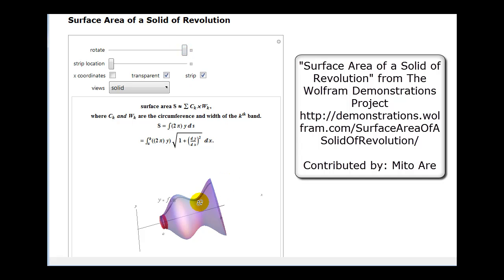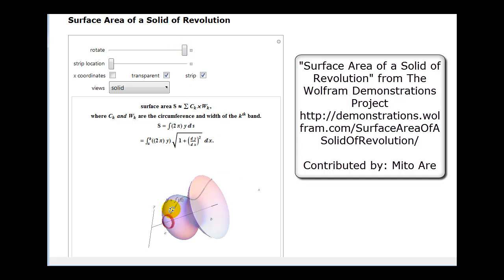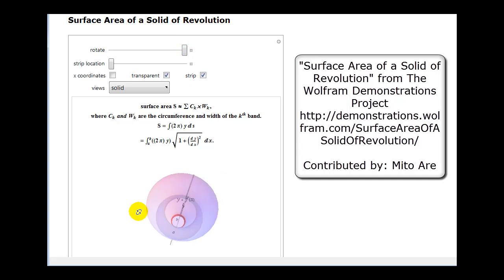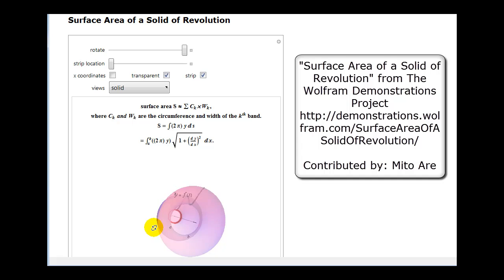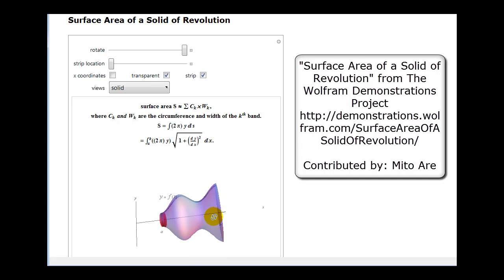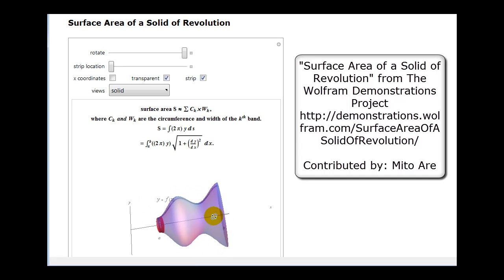Our goal is to determine the surface area of this solid. We have to be careful not to confuse this with the volume of the solid. The idea we'll use to derive the surface area will be very similar to the idea we use to determine the arc length of a curve, except now we'll use strips instead of segments.